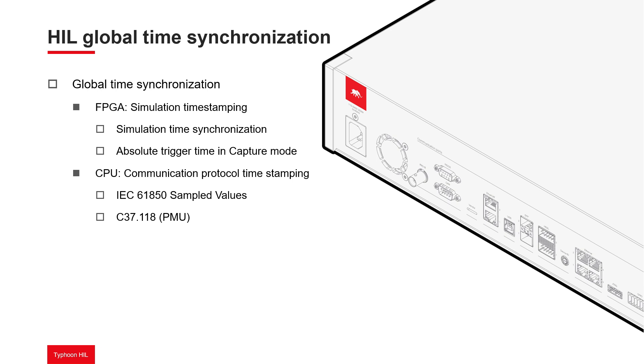On the FPGA side, the update enhances simulation time synchronization and the capture function by providing absolute trigger time, letting you synchronize and correlate captured signals with real-world events.